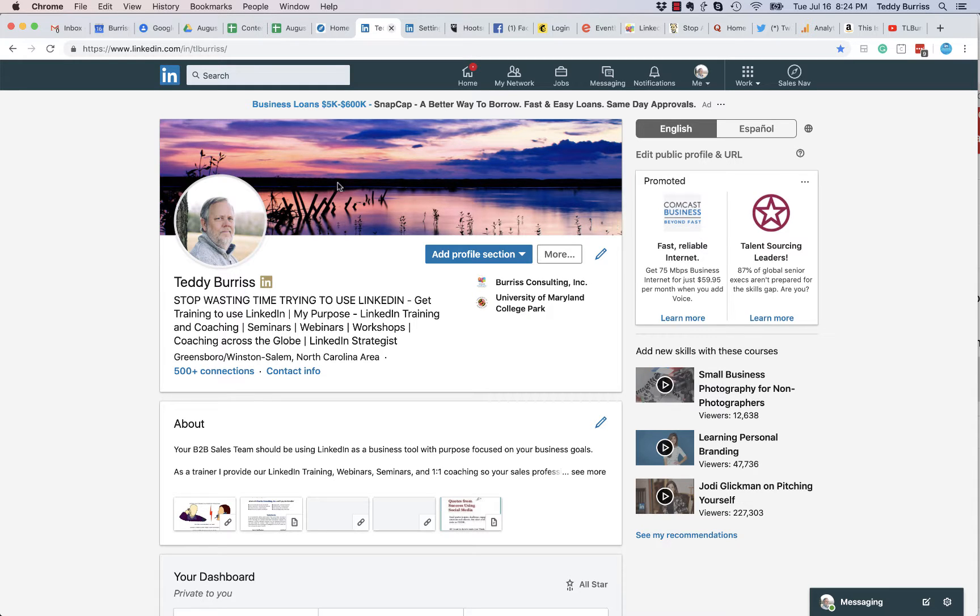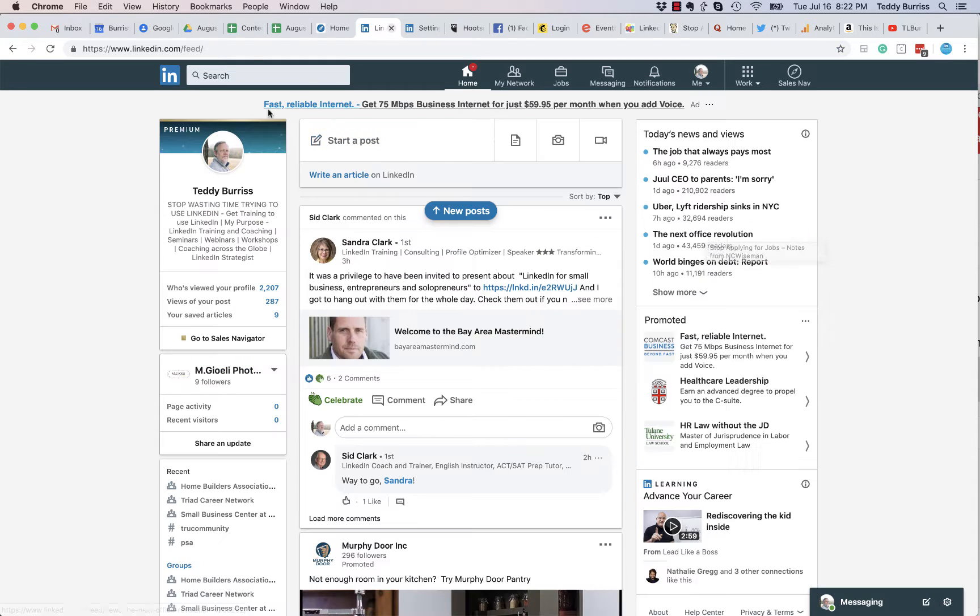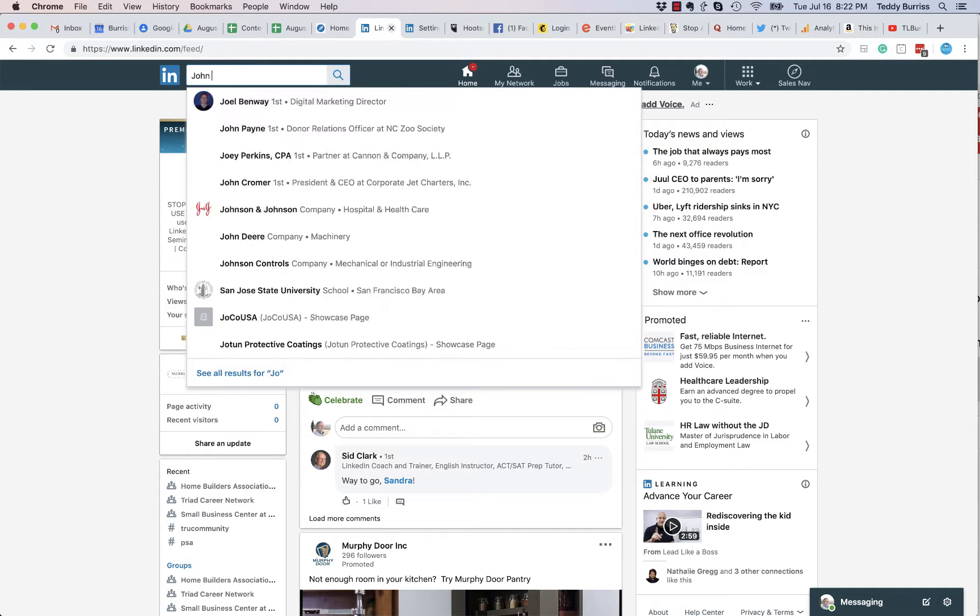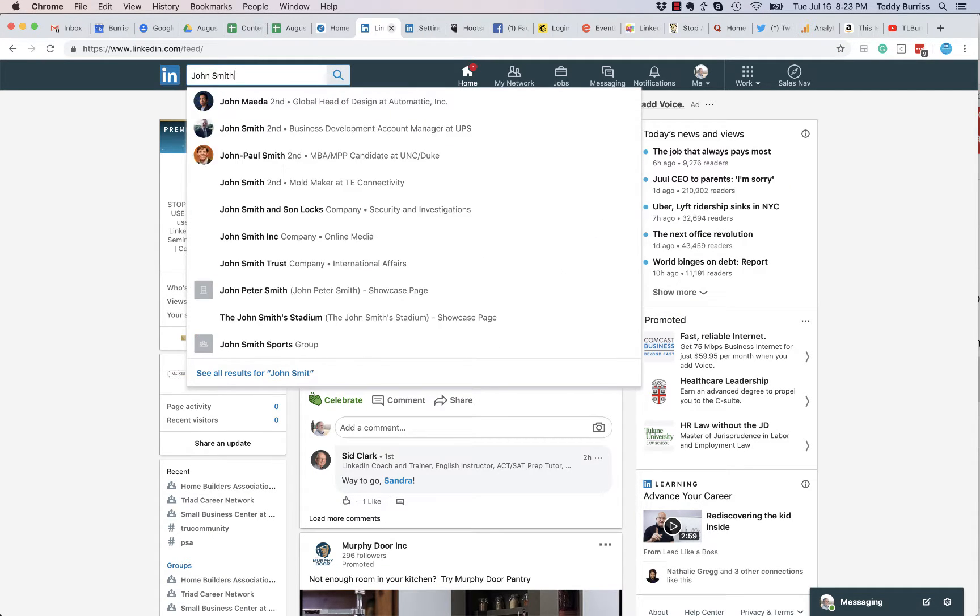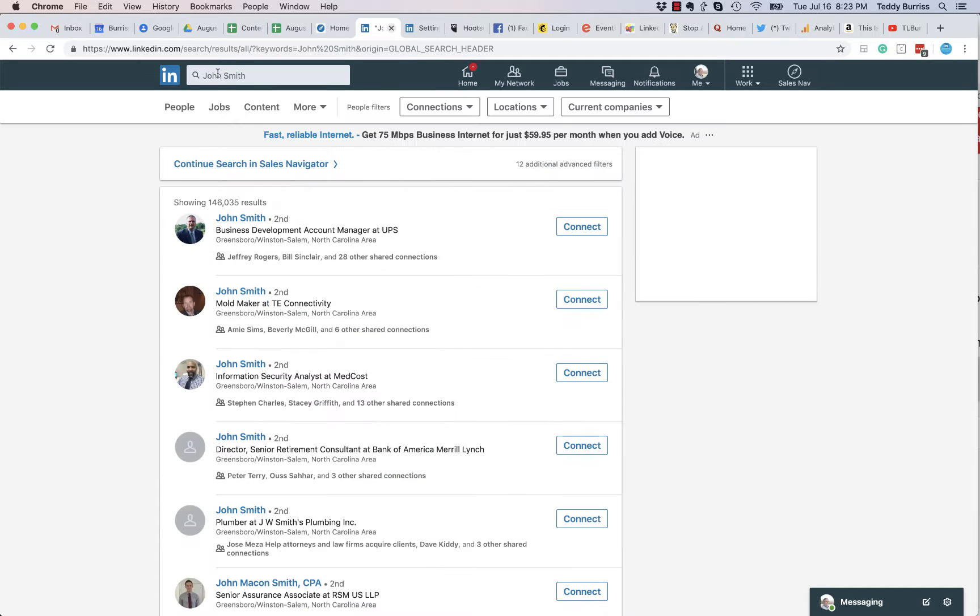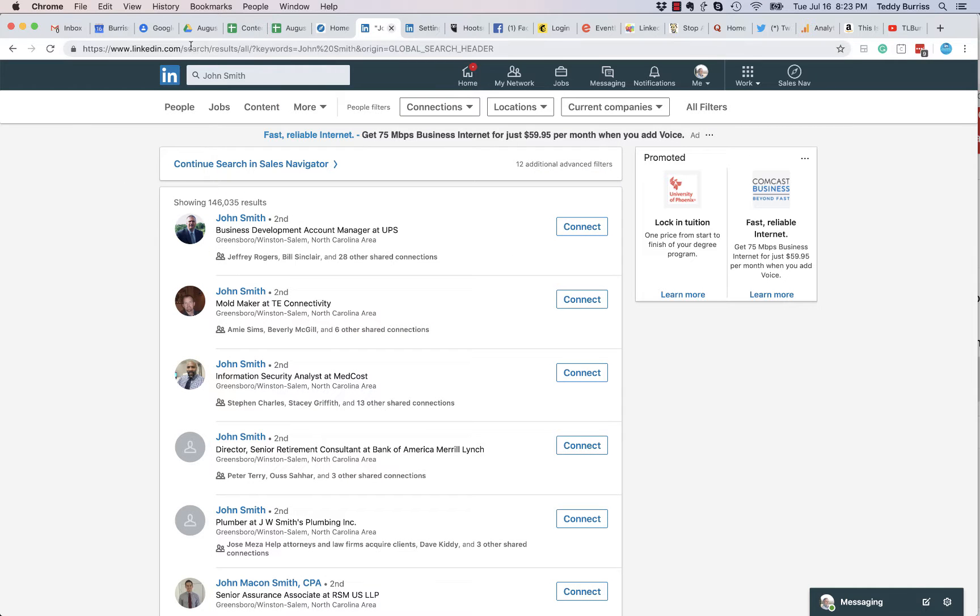Someone asked me a question about finding someone on LinkedIn quickly and easily without opening the search results window. Rather than just give them an answer, I thought I'd create a quick video. What they're asking for is this: if I type in John Smith and hit enter, it brings me into the search results window.